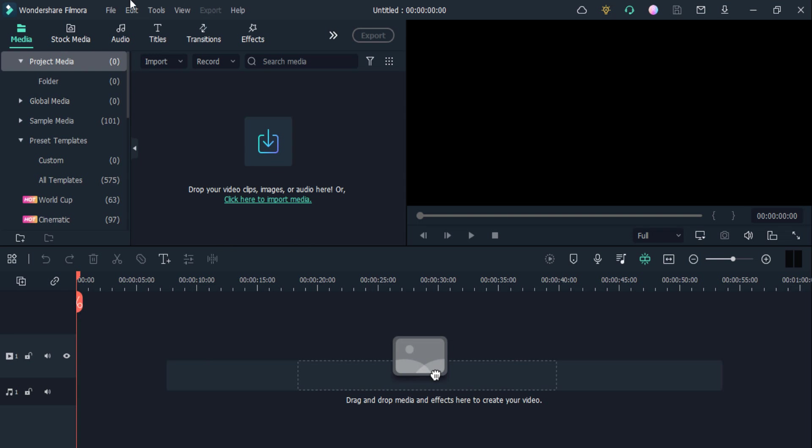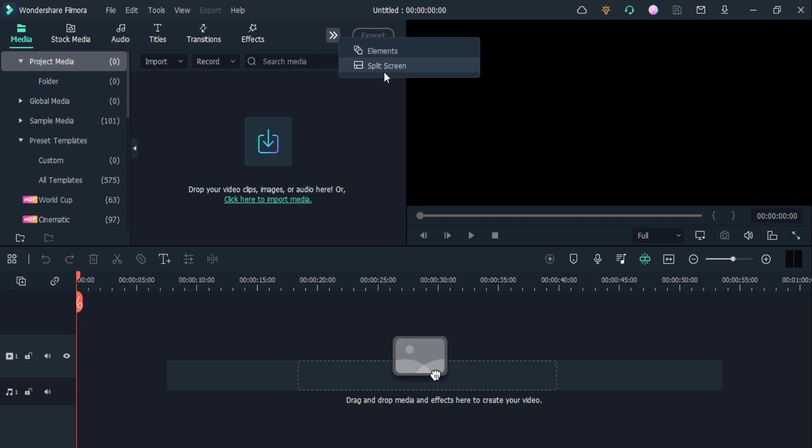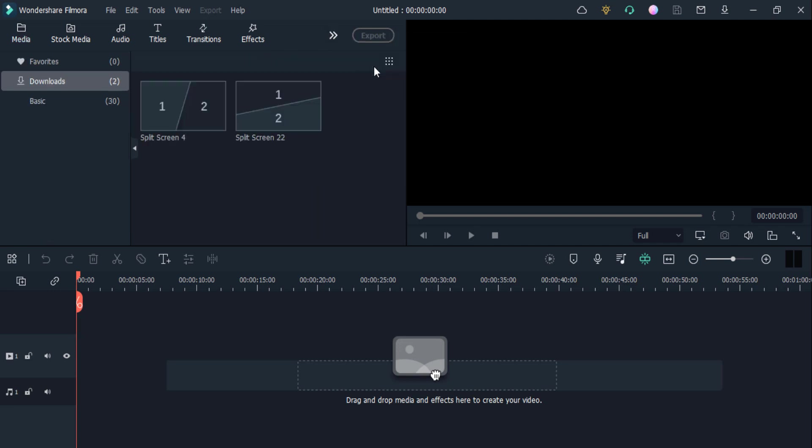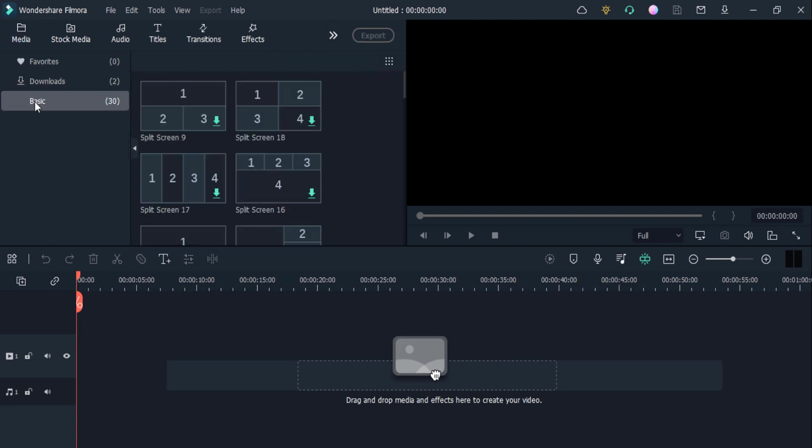Here you can see some effects, transitions, and much more things. You have to click on this arrow icon, and you can see here is the split screen option. If you don't see it, you can also search it from here. I click on this split screen option and here you can see the basic split screens Filmora has added.